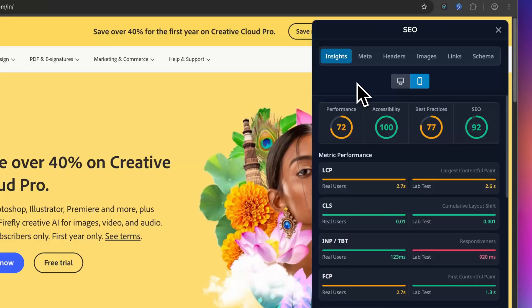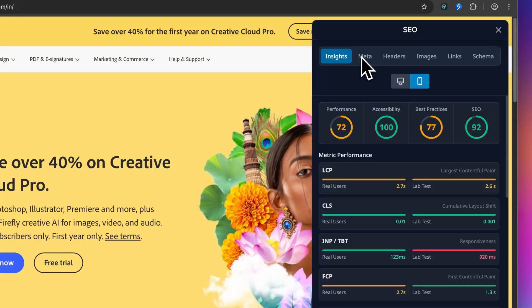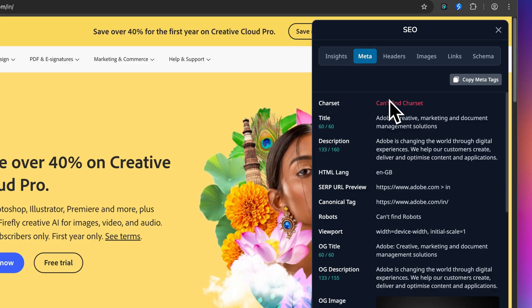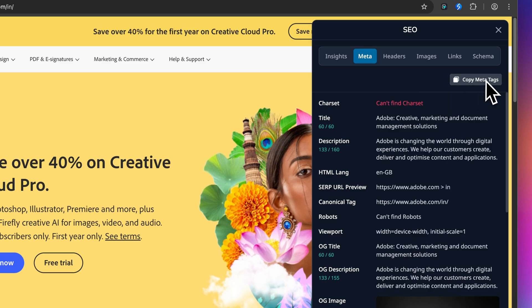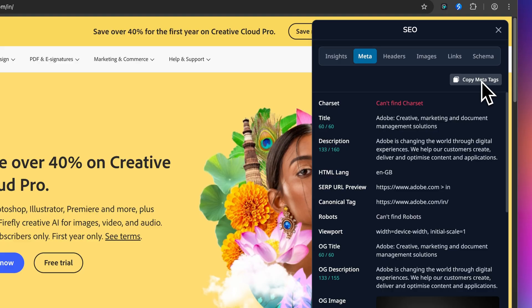Next up is the Meta tab. This is where you see exactly how your page presents itself to search engines and social media. At the top right there is a copy meta text button, super handy if you need to quickly grab all the meta information for documentation or to compare with another page. Let's break down what you are seeing here.